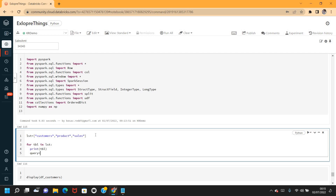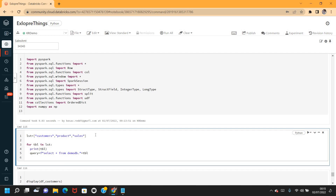I'm defining the query to load the data from my tables. The query is `SELECT * FROM demo_db.<tbl>` because all my tables are in the demo_db database, and the table name comes through the variable `tbl`. Let me print the query and see how it looks.